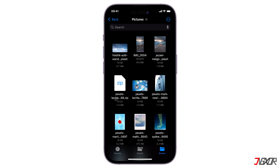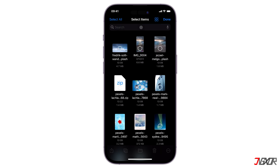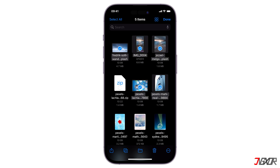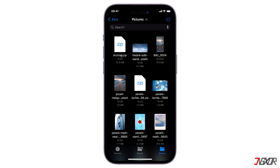To zip multiple files, on the other hand, tap the three-dot menu in the upper right corner, press Select, and mark each document you want to include. After selection, press the three-dot menu below and click Compress. An archive file should automatically be created by then.